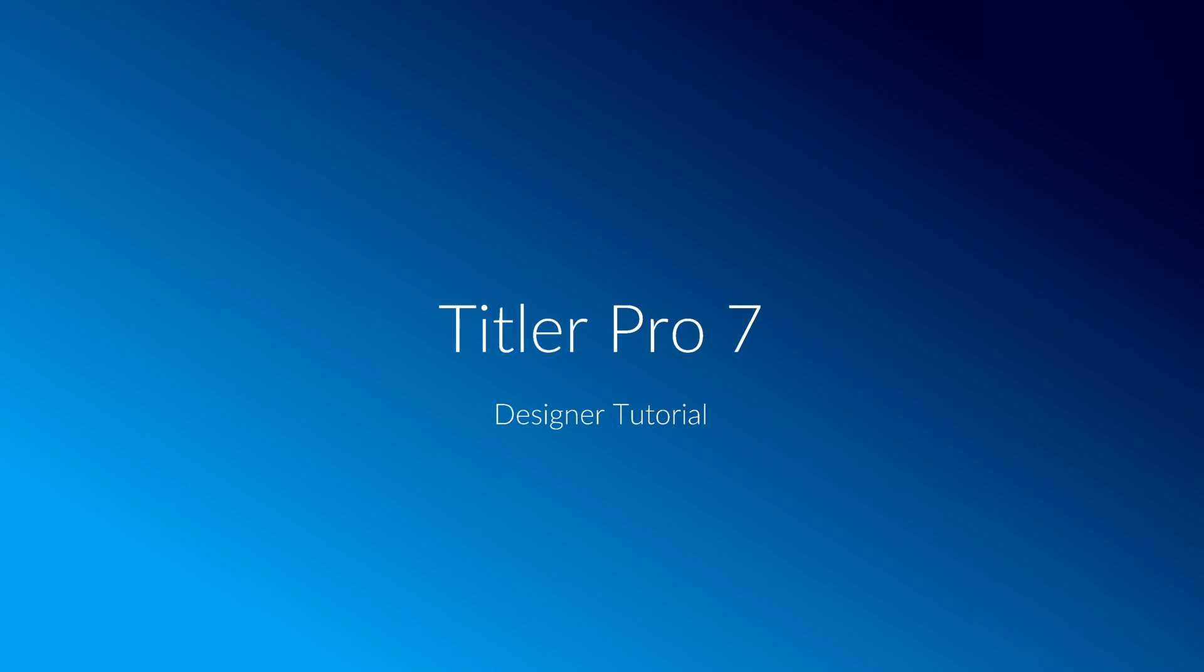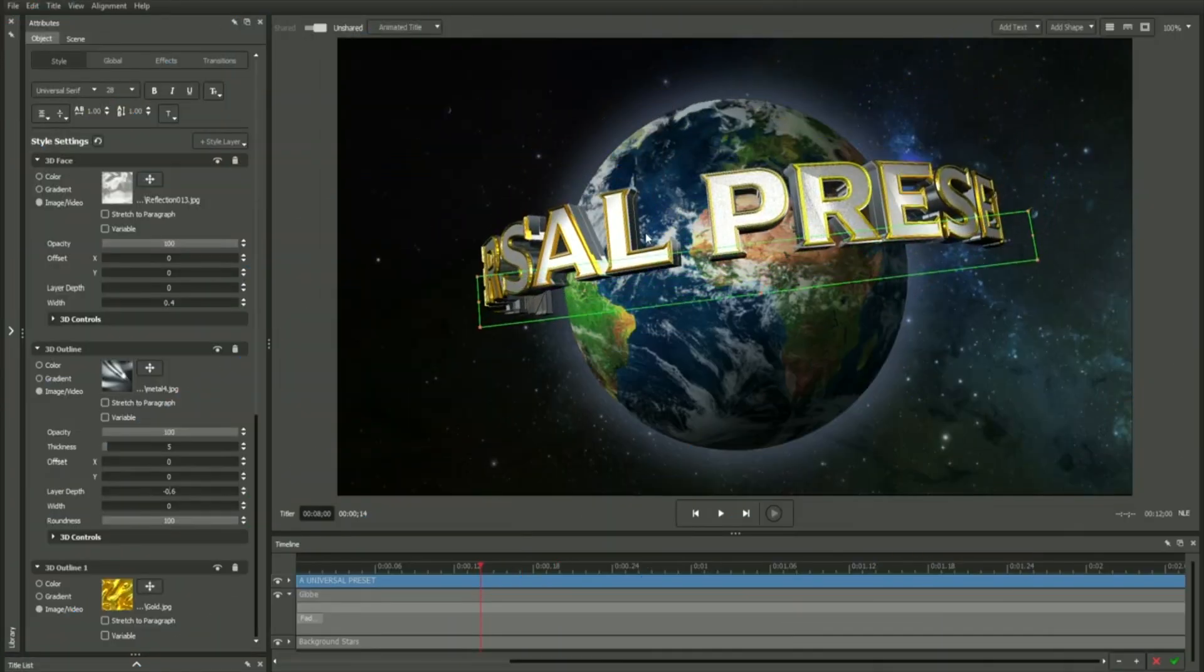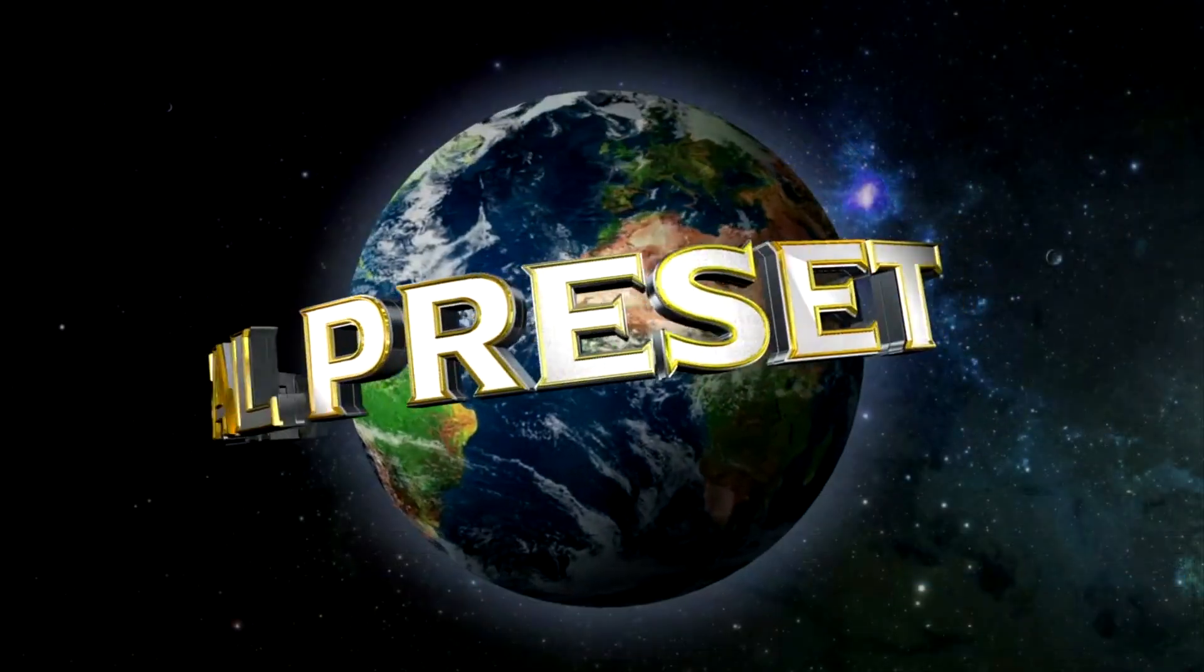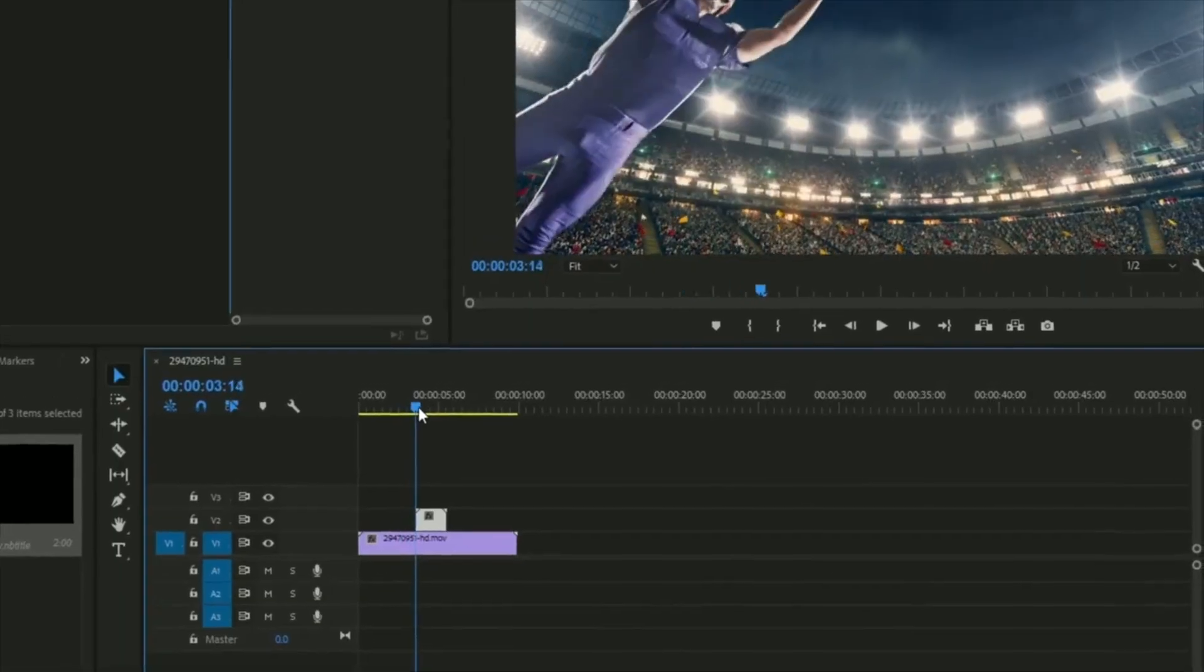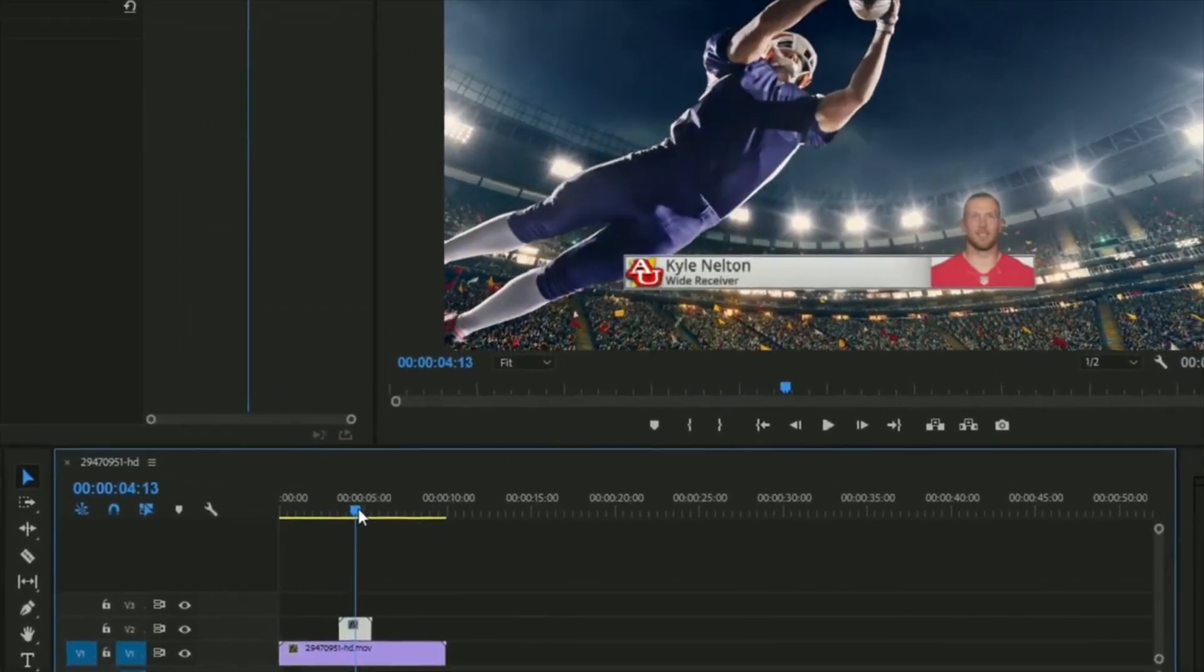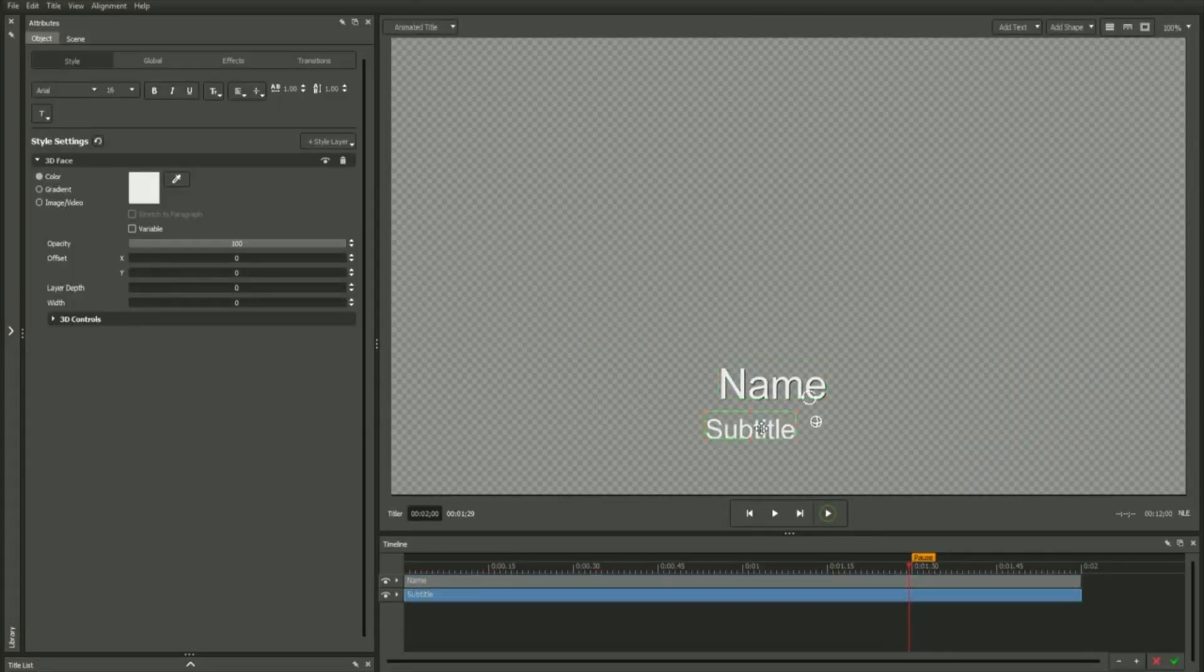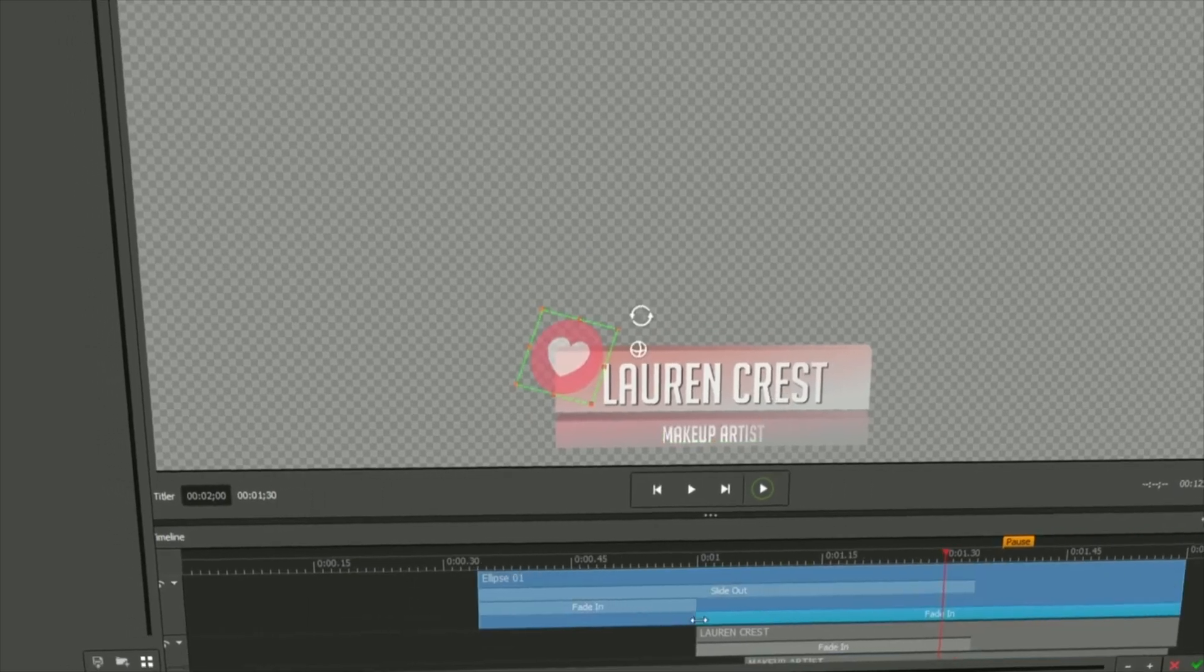The Title Designer is your all-inclusive interface for creating and editing titles and animations and can be accessed from directly inside your video editing software. It offers you everything you need to create professional, high-quality titles from a single location.